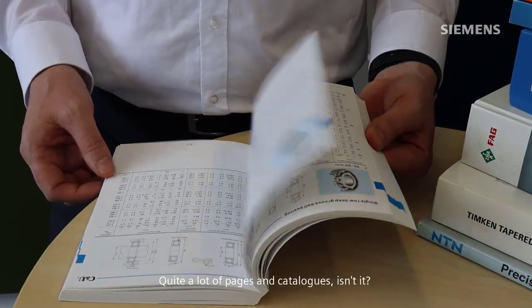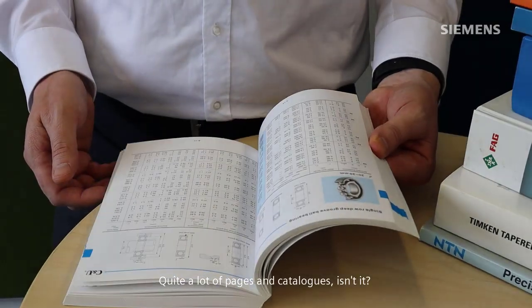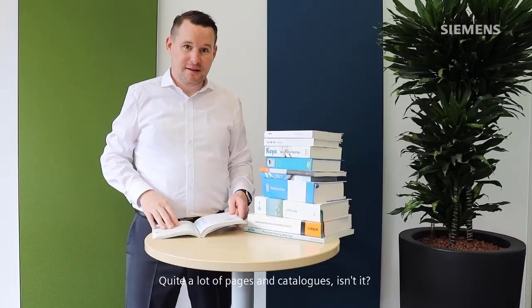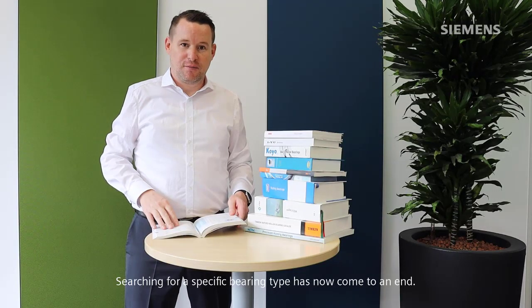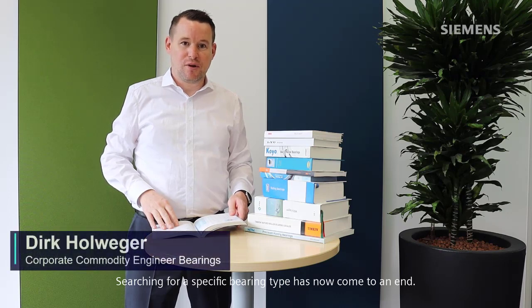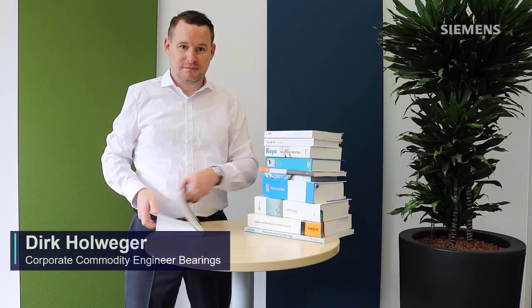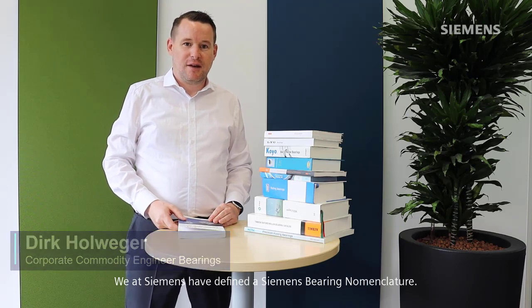Quite a lot of pages and catalogs, isn't it? Searching for a specific bearing type has now come to an end. We at Siemens have defined a Siemens bearing nomenclature — a digital system which will be relevant for our products and also for our suppliers.